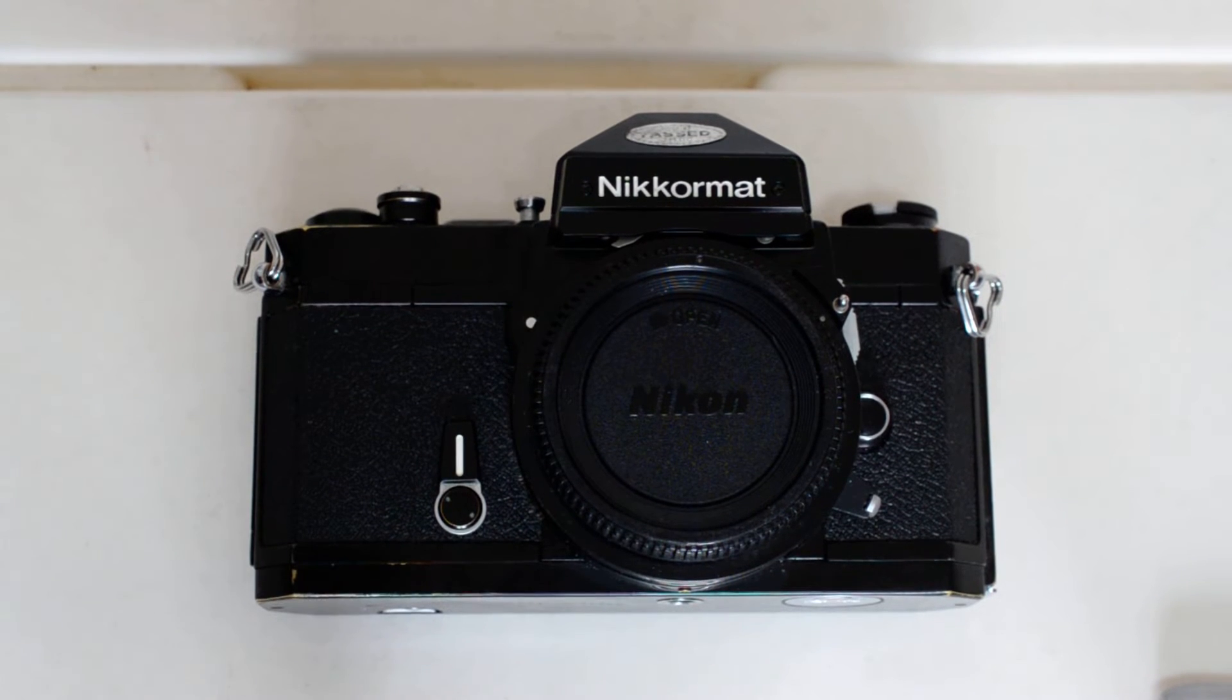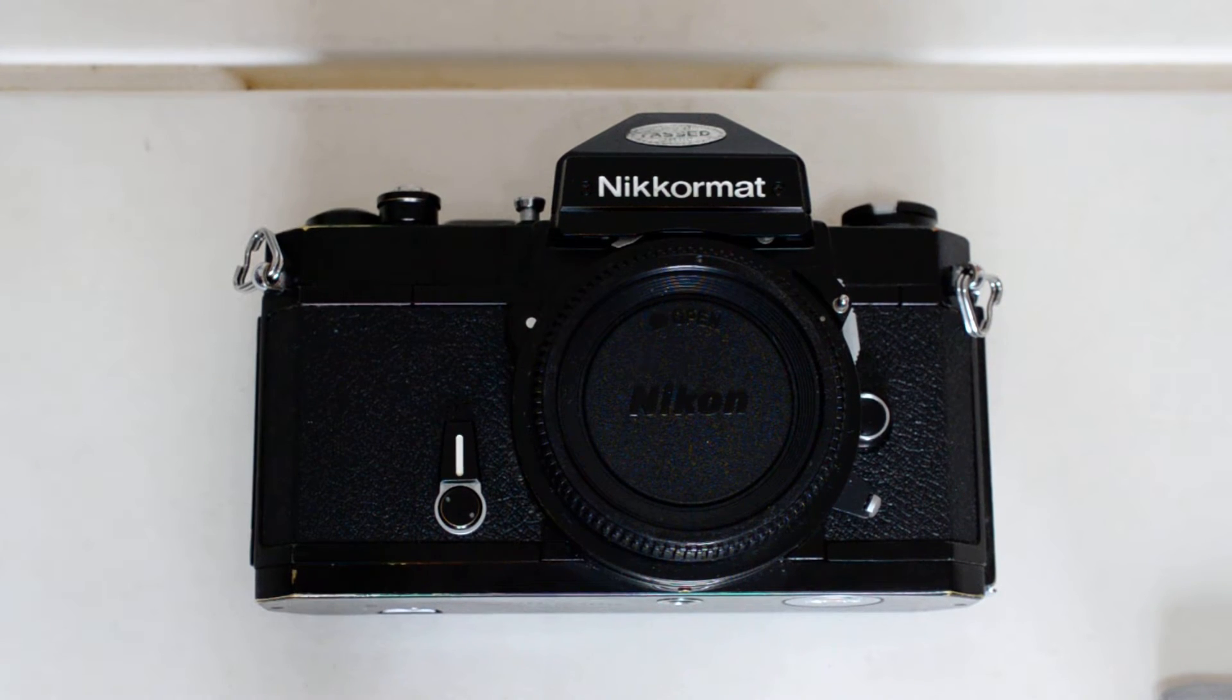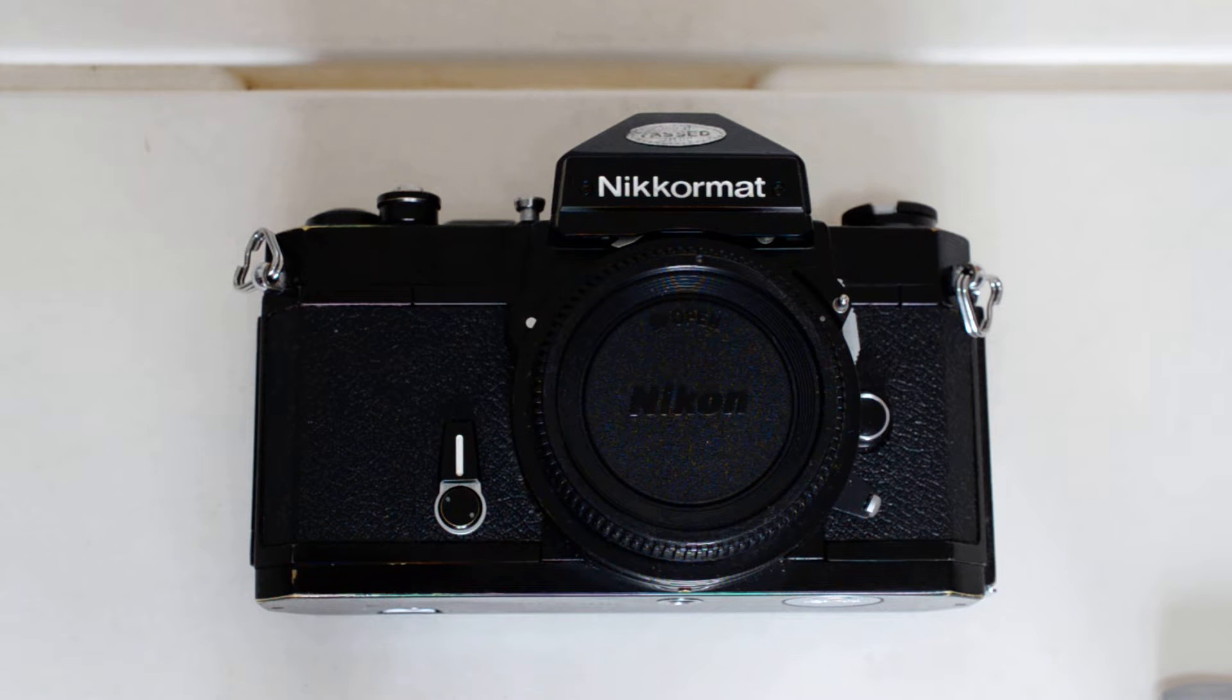Hello everybody and welcome. This is Brian. This is my review of the Nikkormat FT2.